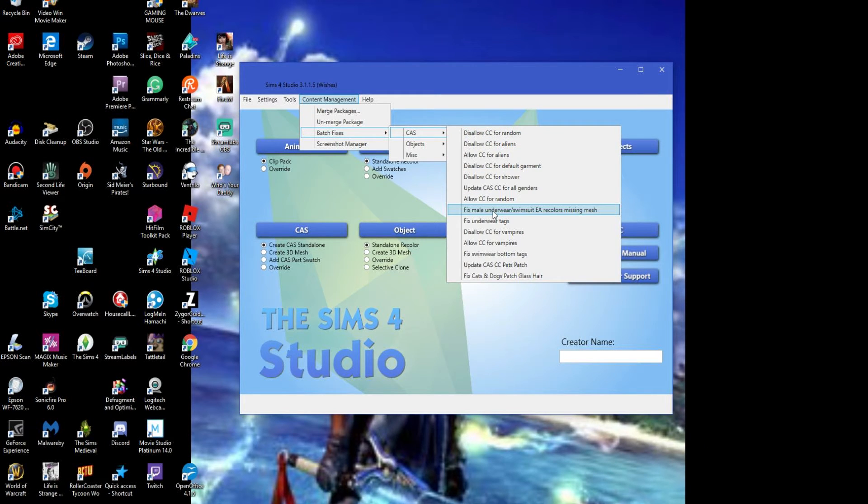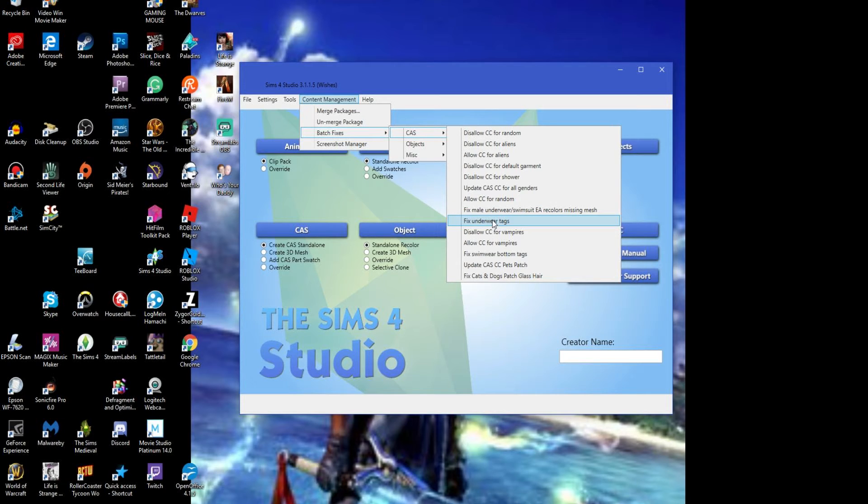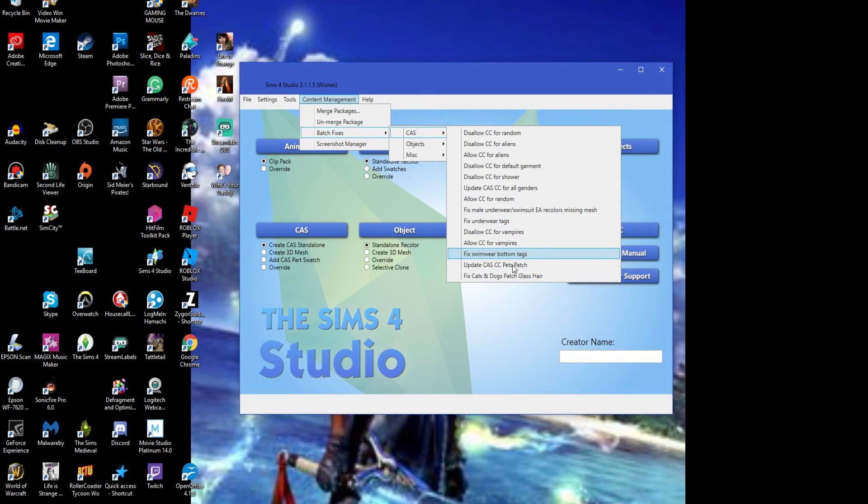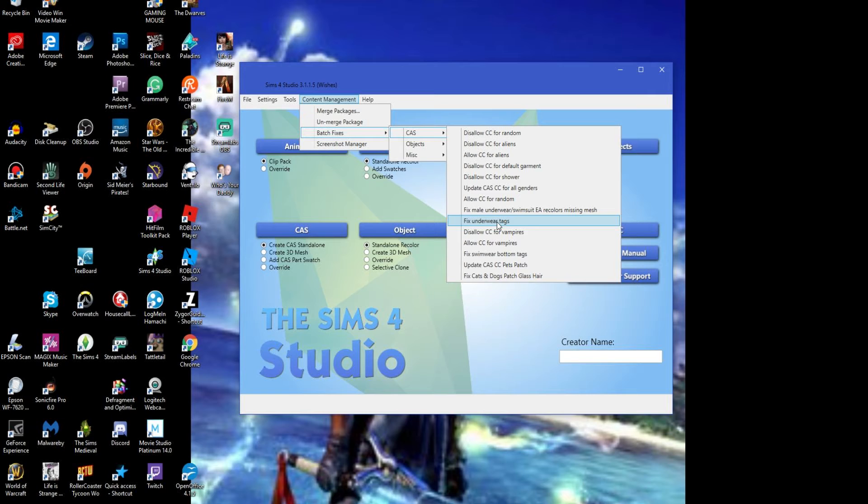We already did the fix metal underwear and swimsuit, so you basically have all these options you can fix: underwear tags, fix one more bottom tags, fix cats and dogs patch, glass hair, you can update the CAS CC pets patch.